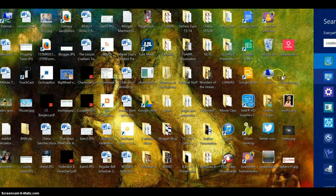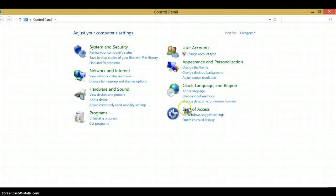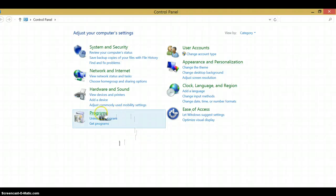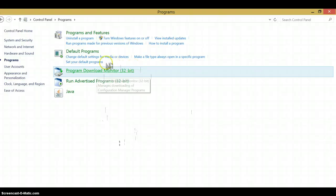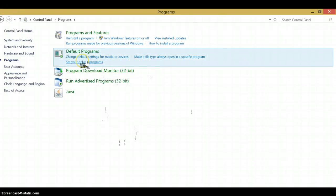Now click on programs and then set your default programs right here.